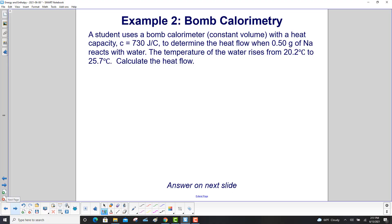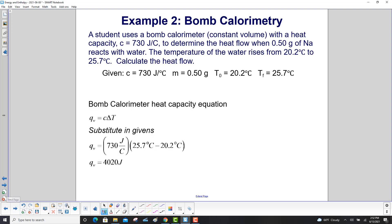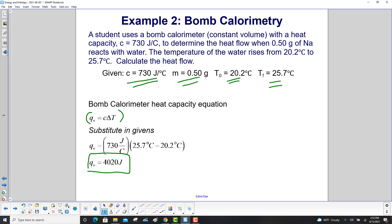A student uses a bomb calorimeter with a heat capacity of C = 730 J/°C to determine the heat flow when 0.50 grams of sodium reacts with water. The temperature of the water rises from 20.2°C to 25.7°C. Using the heat capacity equation and substituting in the values, we get Q_V = 4,020 joules.